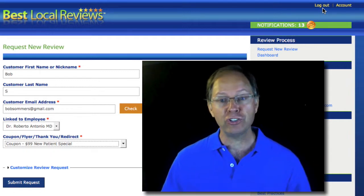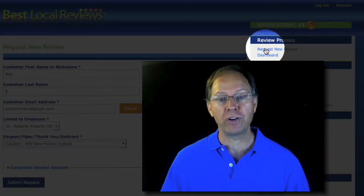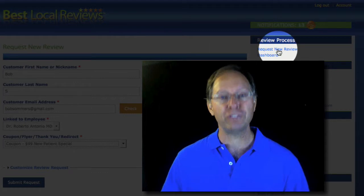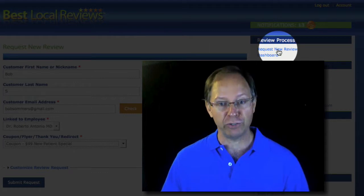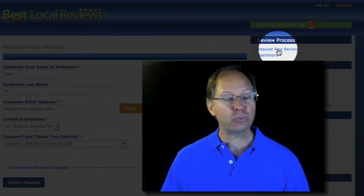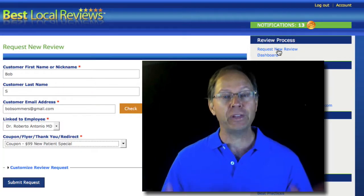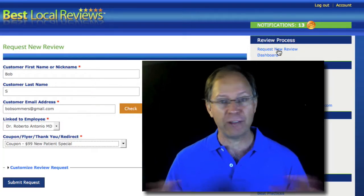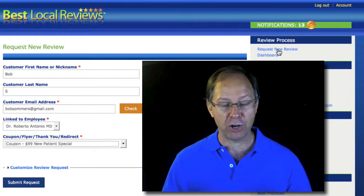What I encourage you to do is to be on this window where it says Request New Review. This is really the only window you're ever going to have to be on.